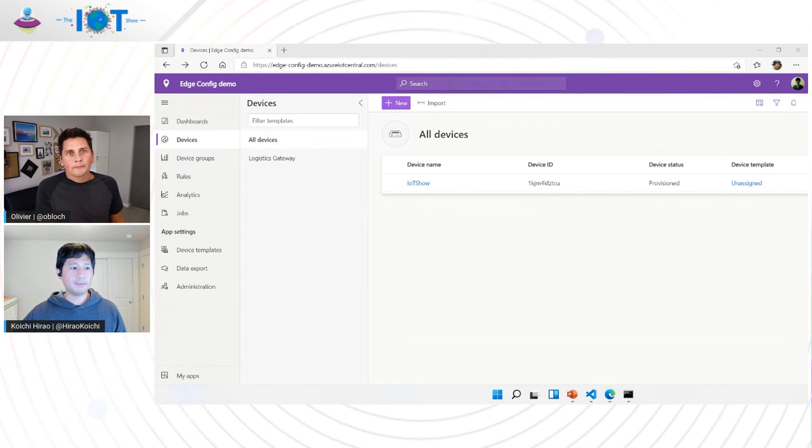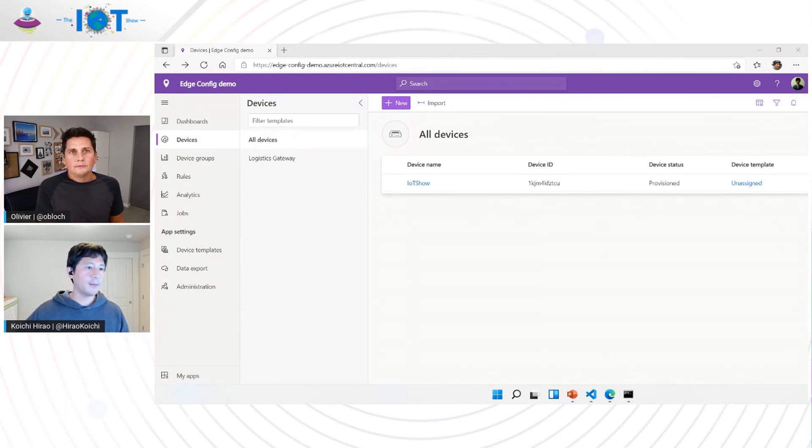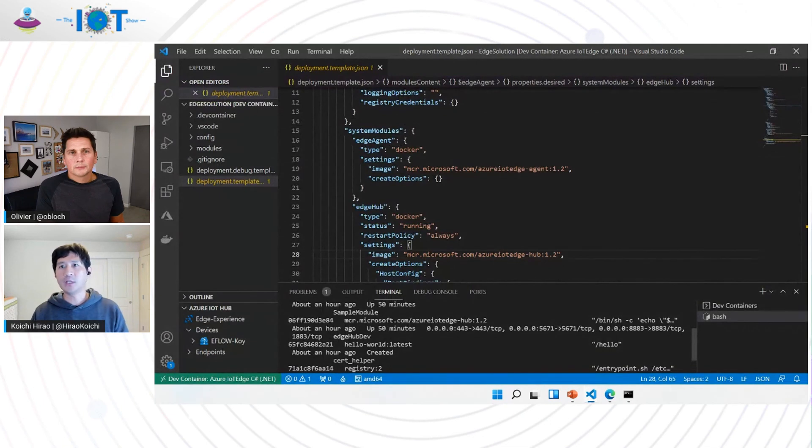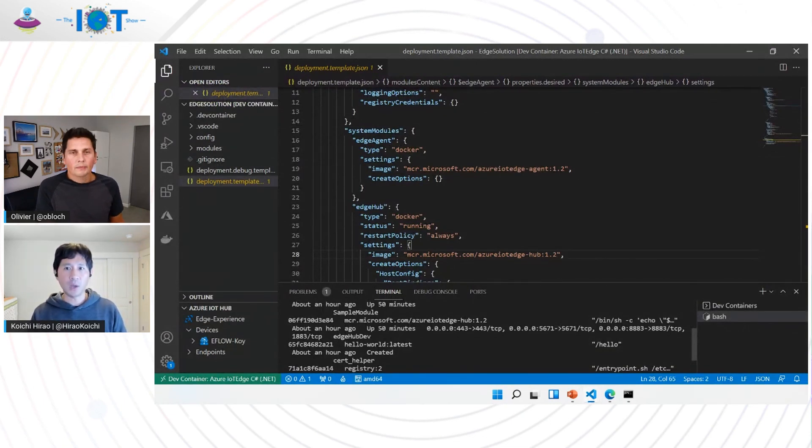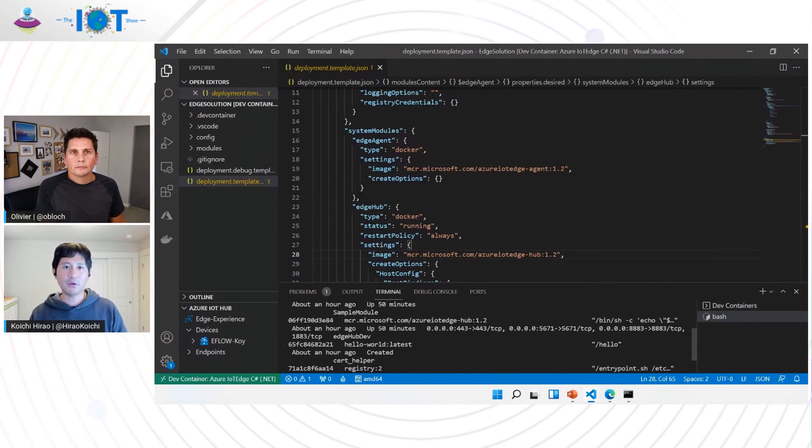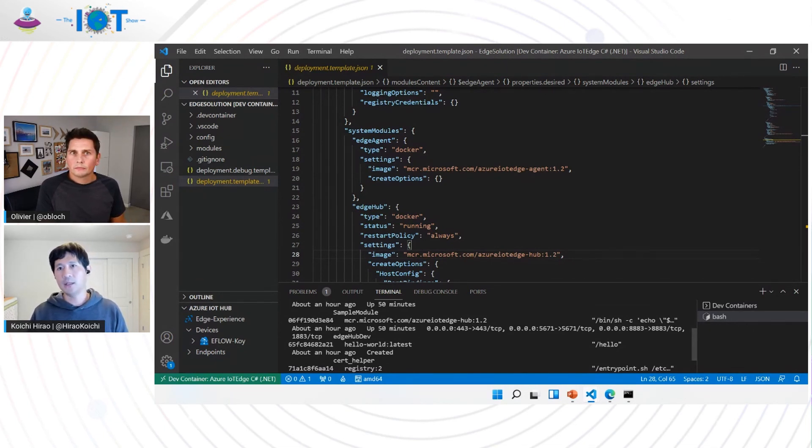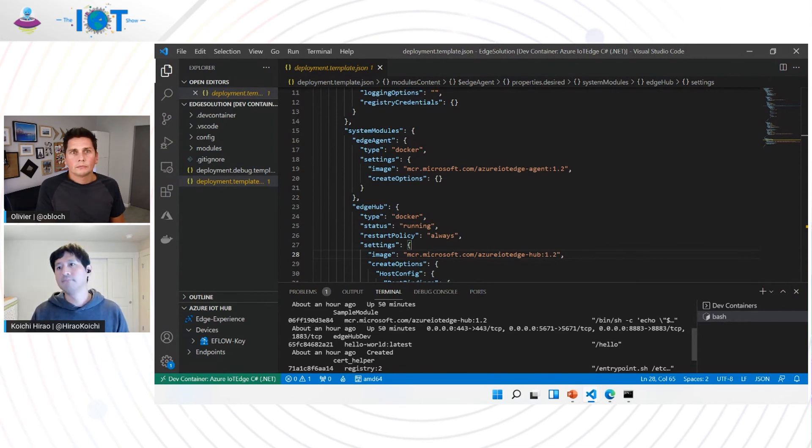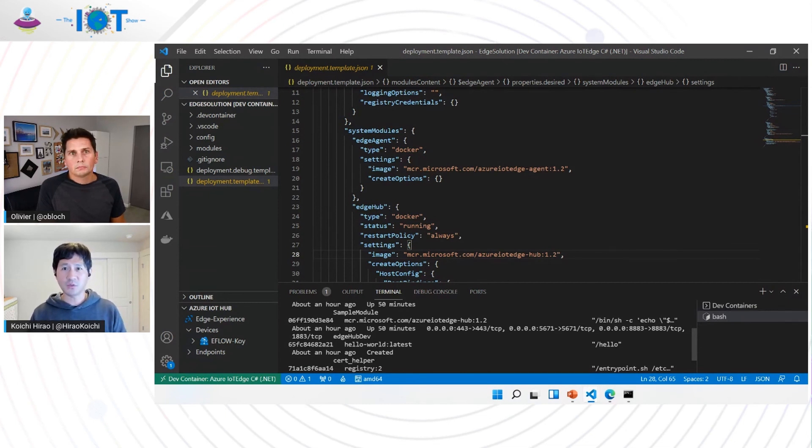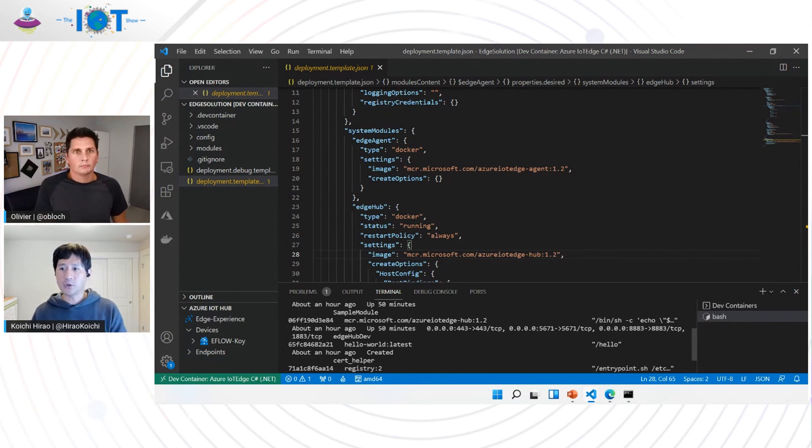Yeah. So in our toolings, we have offered developers to select multiple versions of IoT Edge runtime to simulate with. So we're given an option. Currently, we have a default to 1.2, but a developer can choose to simulate 1.0 or 1.1, whatever they choose, obviously, for various reasons, whether it's debugging, making sure your custom Edge modules work with various versions. So let me show you how to do that.